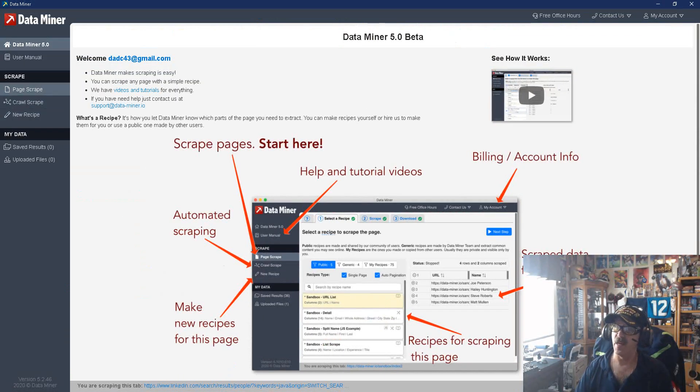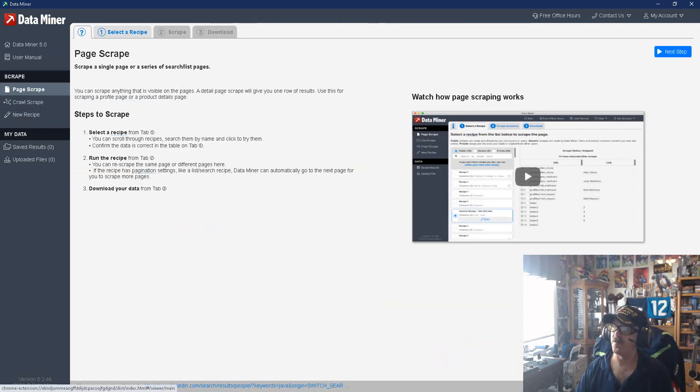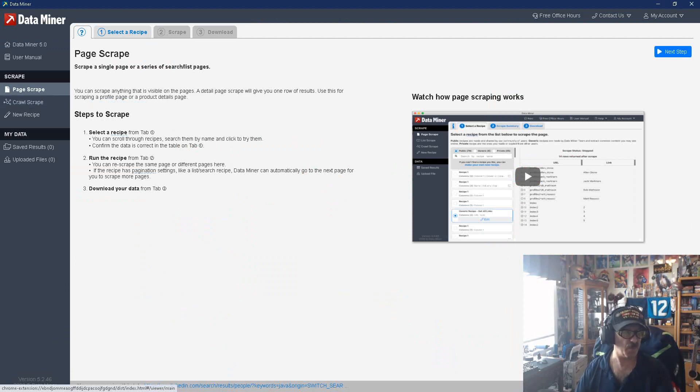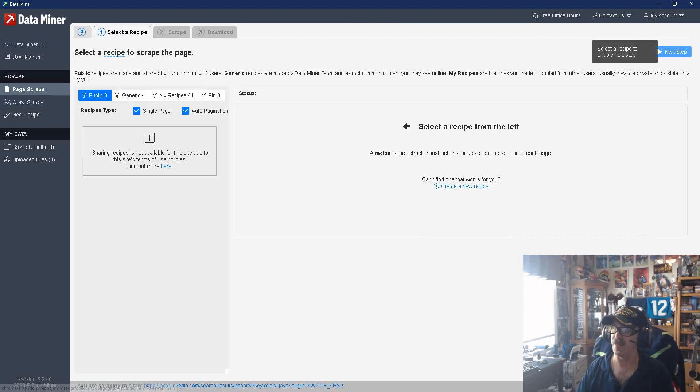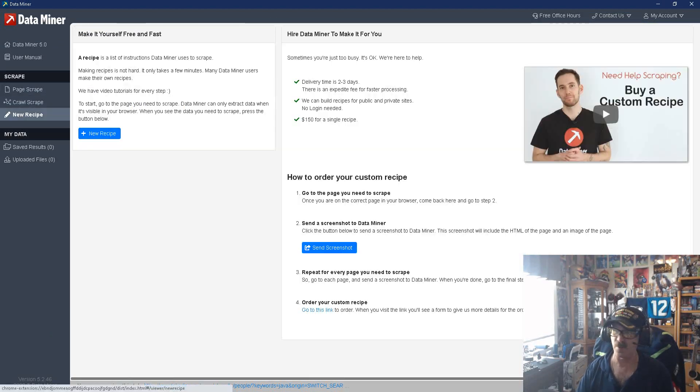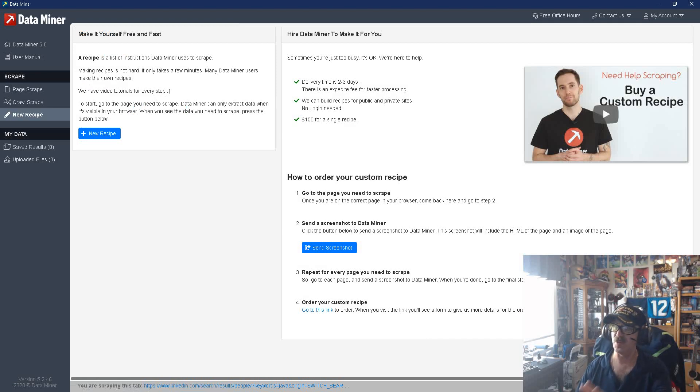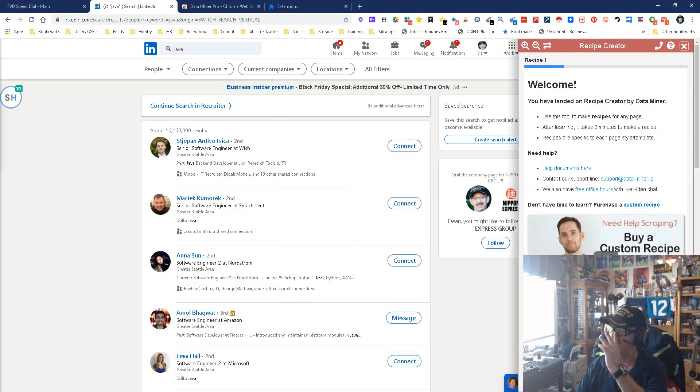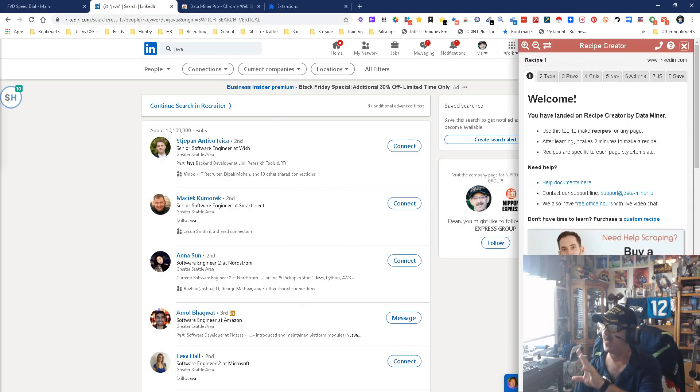Now what's gonna happen, I'm gonna bring the window over so you guys can see it. This is what you get now. In this case, we're doing a page scrape. Crawl just means multiple pages. Page scrape, and we're gonna go the next step. In this case, we're gonna create a new recipe.